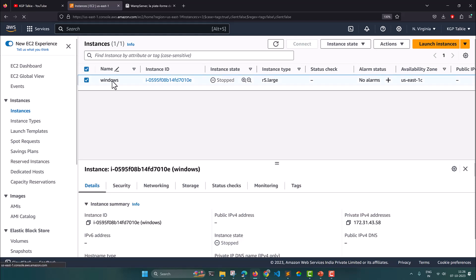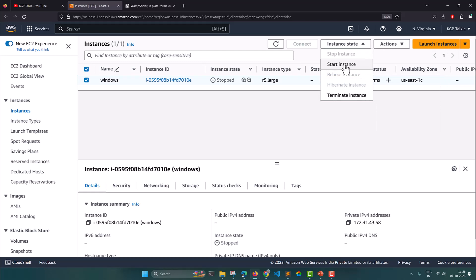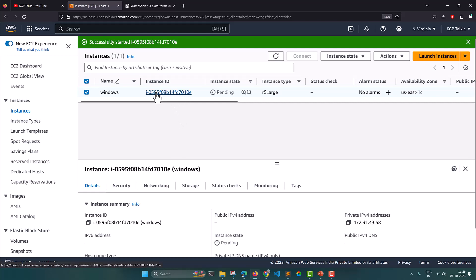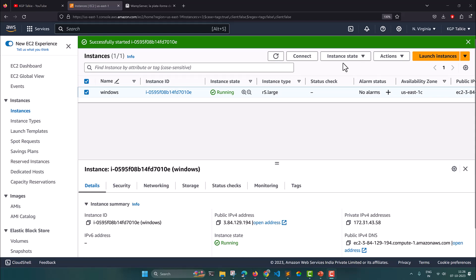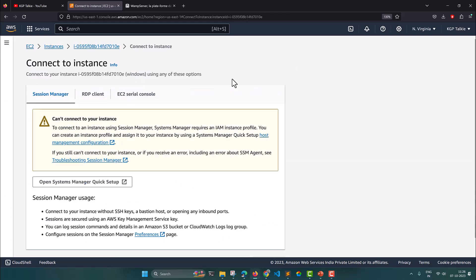You need to click here and then we are going to launch this instance. Change the instance state to start instance. It is going to take a while to start. Once it is started, this button will be enabled. The instance has started — now you need to click on Connect.